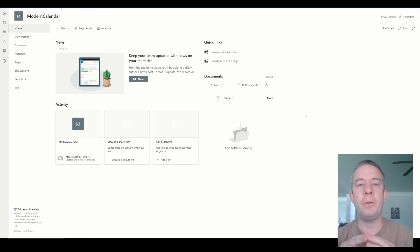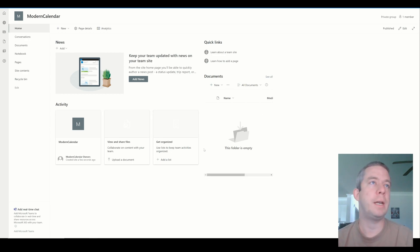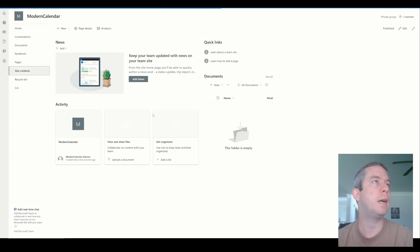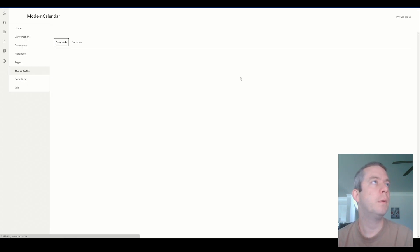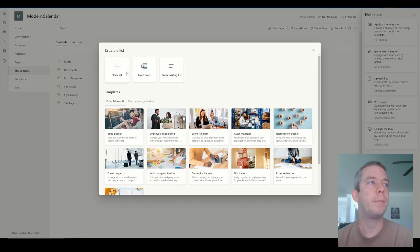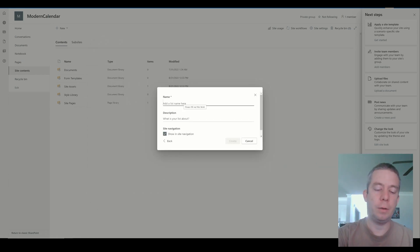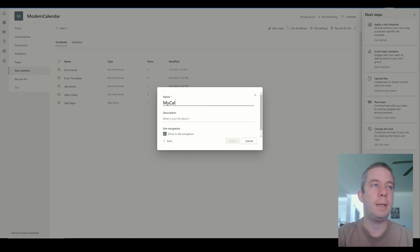So if you haven't already, please like, subscribe, and let's get into it. So I have a blank SharePoint site here - this is just a newly created SharePoint site. And what I'm going to do is I'm going to go to Site Contents. And in Site Contents, I'm going to do a new list and just a blank list. And we'll give our calendar a name, so "My Calendar".